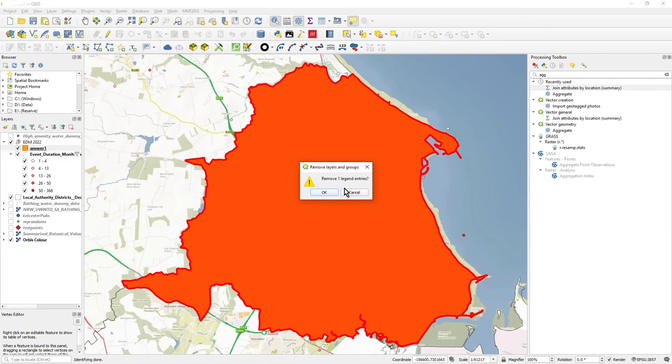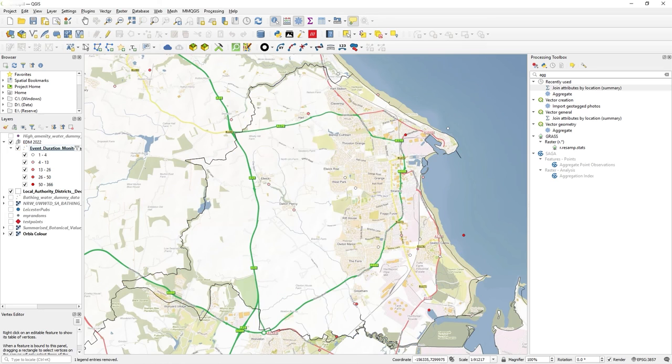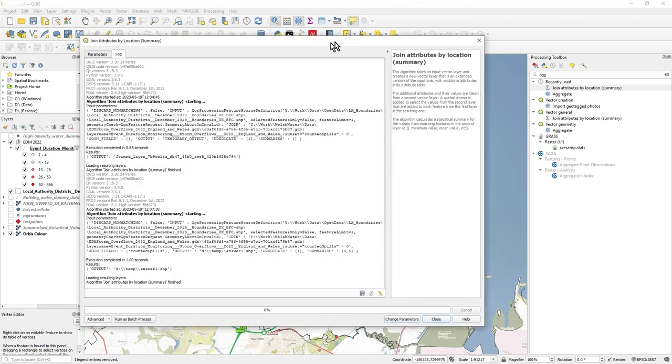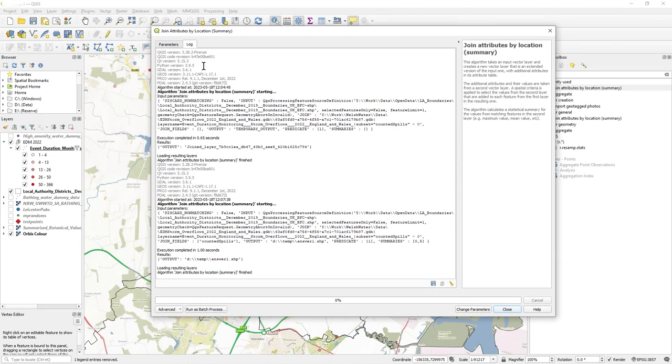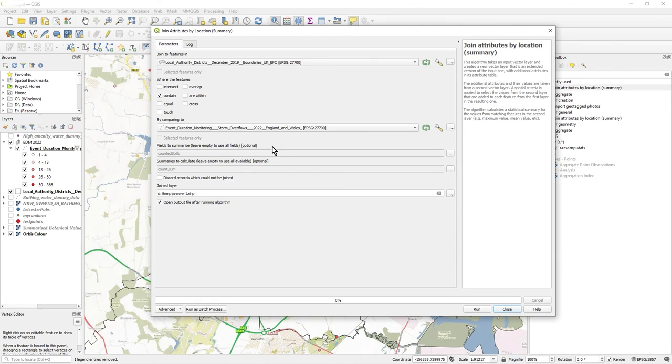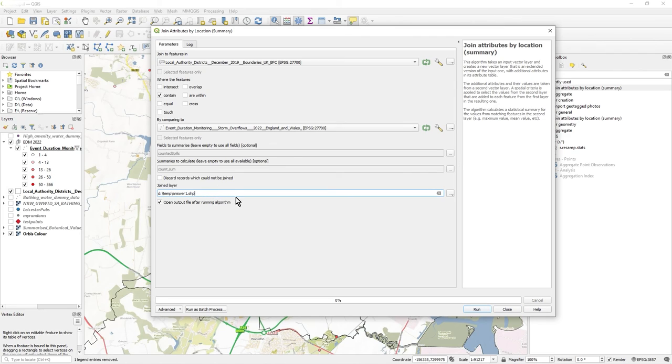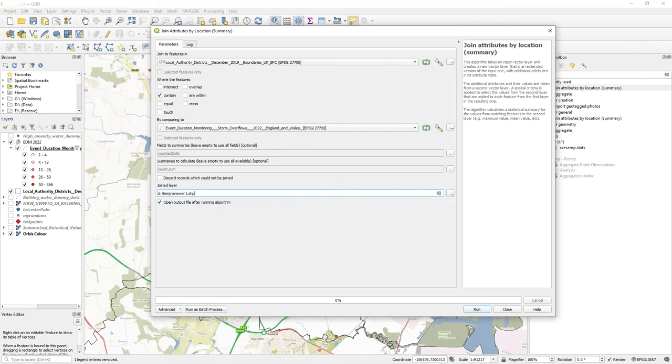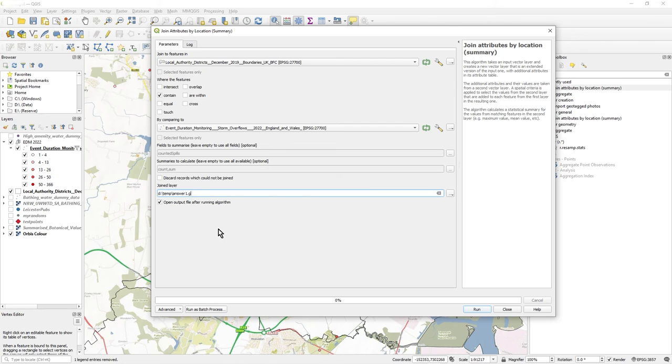I'm going to remove that. Because it's a shapefile, you see you have a limitation in the size of fields, the field names. And that's why really you need to look at using geopackages. Shapefiles need to be consigned to history to be honest. Geopackages or geodatabases are needed.